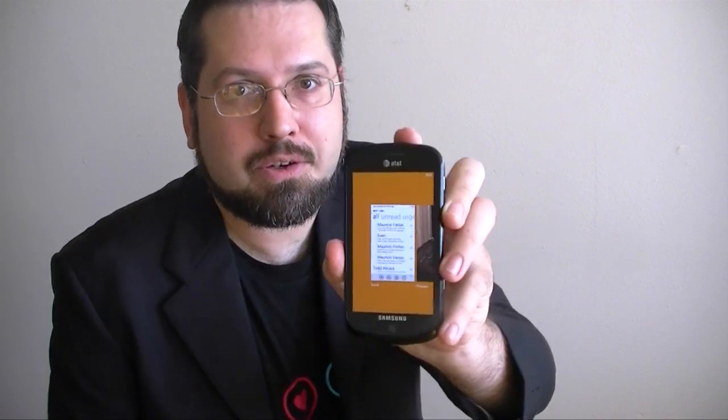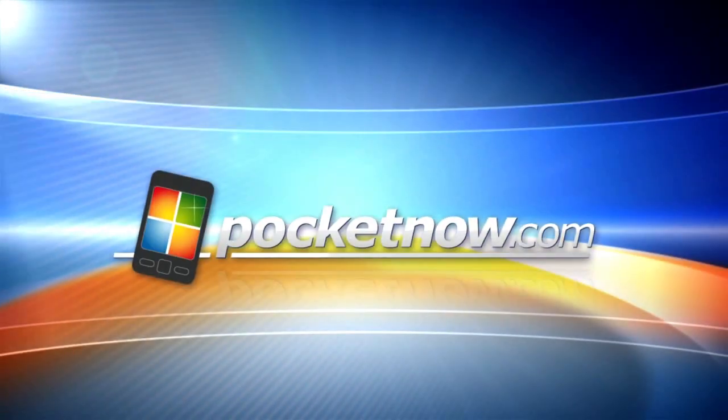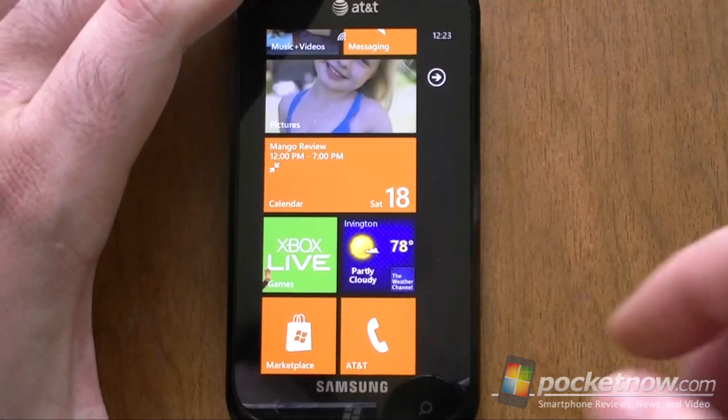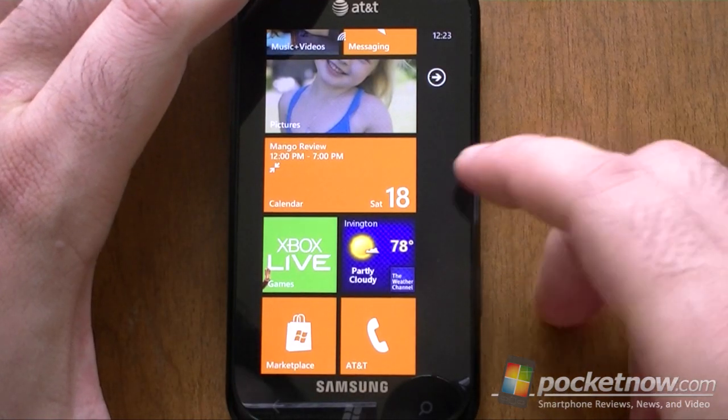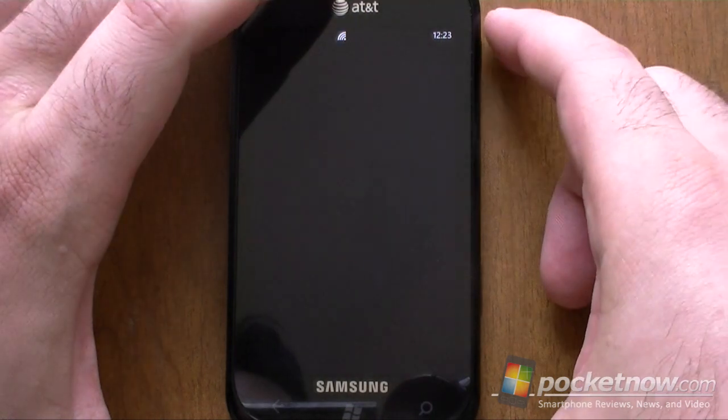Hi, this is Adam Lane from Pocketnow.com, and you're watching a Windows Phone Mango Preview. Next up, let's look at the calendar. I think you're really going to like this.